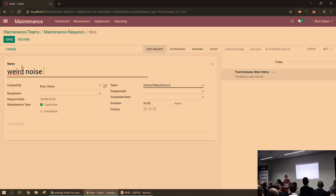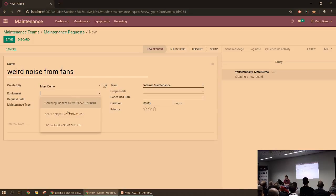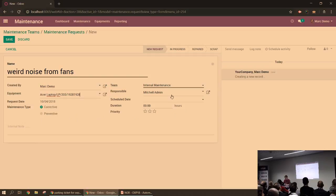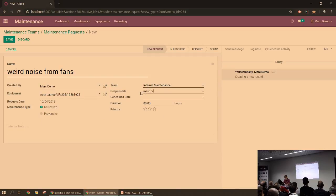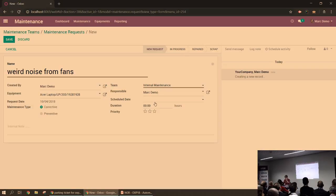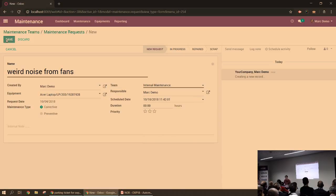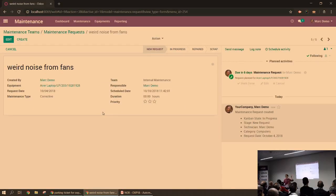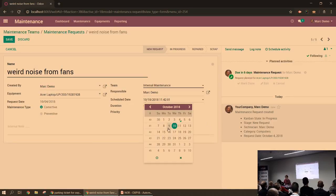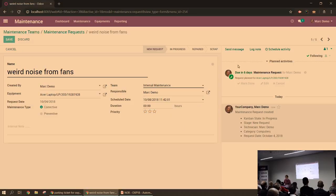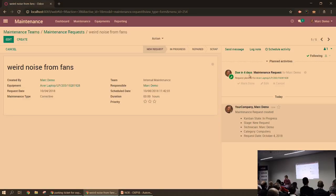Weird noise from fans, for instance. I set my equipment, my laptop, and responsible. Let's say it's myself in this case. I need to check it next week, so I'm going to schedule it for Wednesday. Saving it since I set up a scheduled date is going to create an activity as well. And if I go back there and say, well, maybe Monday I can do it, and you update the scheduled date, it's going to update it there as well.